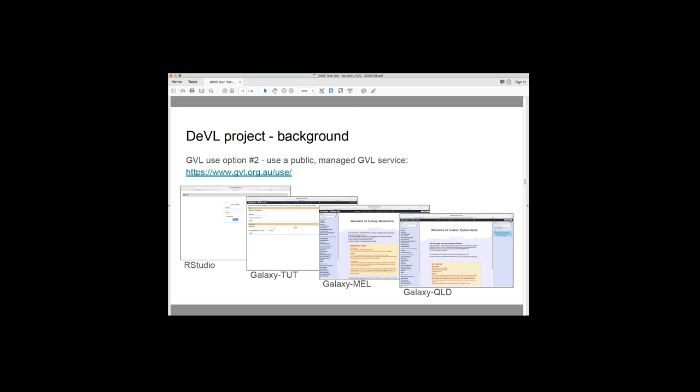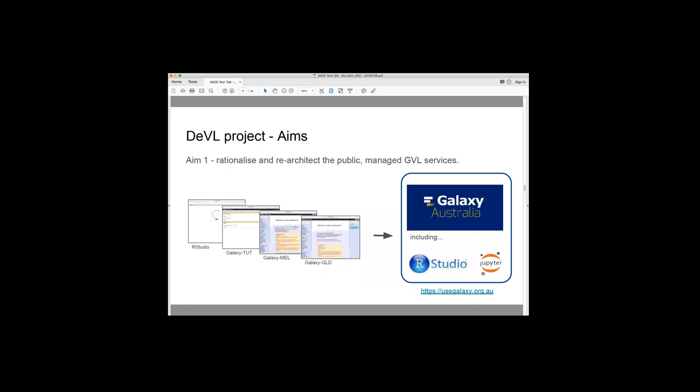So the DevL projects has a few broad aims. I'm not going to talk about all the aims, but the main ones are to rationalise and re-architect the public-managed GVL services. So that's effectively taking these four public services and developing one single service, which is called Galaxy Australia. And that includes RStudio and JupyterHub. That's now public. The URL is there. It's usegalaxy.org.au.